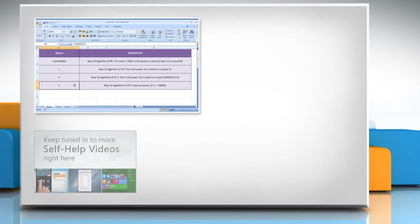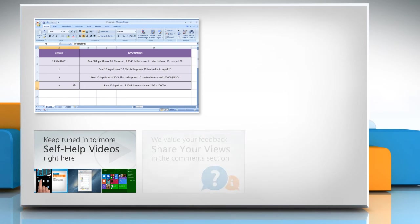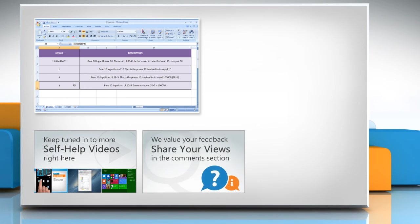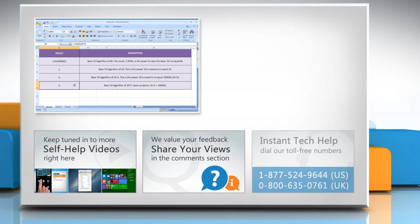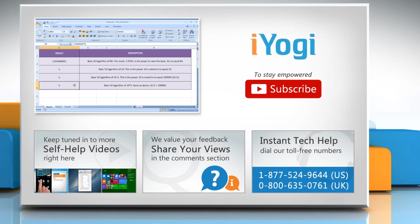Check out our iYogi channel for self-help videos on Windows, Mac, Smartphones, Security, Social Media and much more. Have something to ask or share? Pen it down in the comments. To get iYogi tech support, dial toll-free numbers.